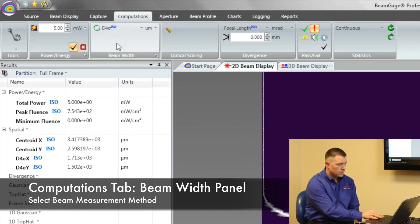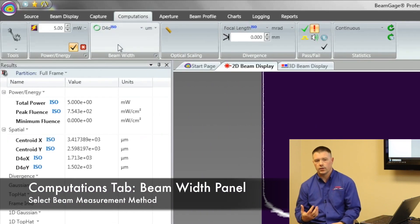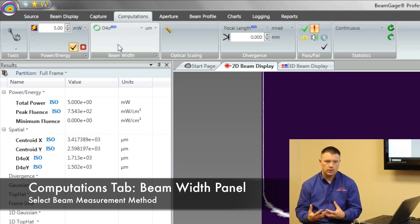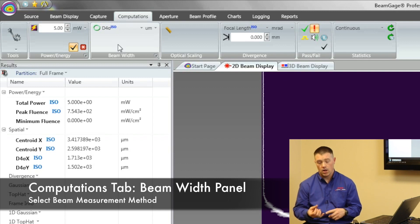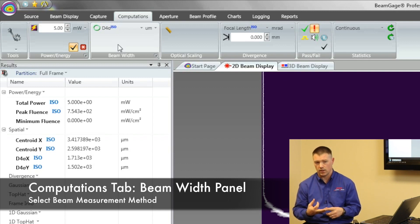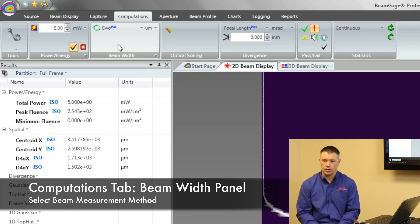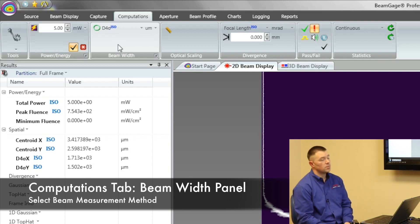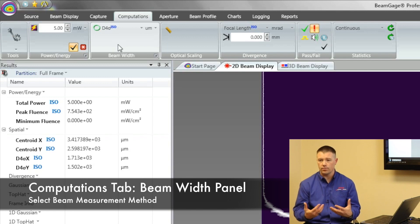But our next menu, this is what's most important. When you're measuring a laser, how are you measuring it? Are you measuring it with the 1 over E squared beam width measurement method? Are you using the D4 sigma method? Are you using a 90-10 knife edge measurement method? That's what BeamGauge allows you to do. And through this menu, it allows us to be able to pick what is our core default measurement method.